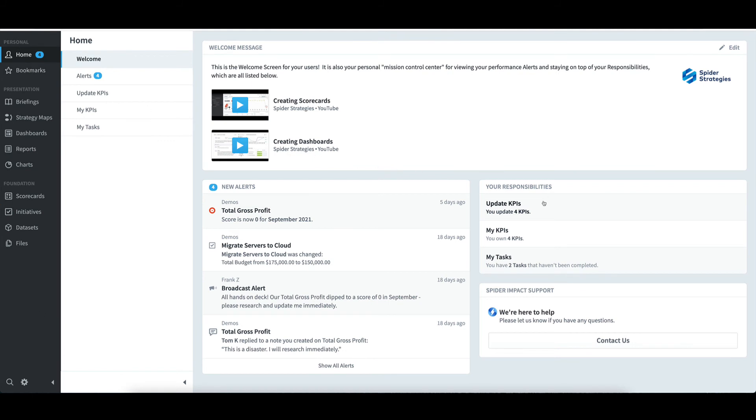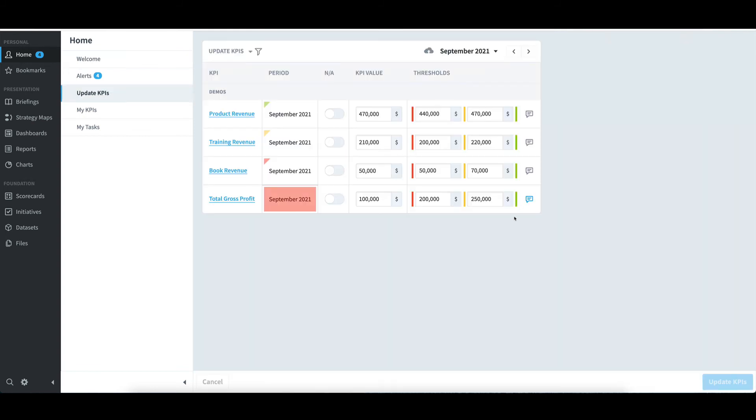To see the KPIs I update, I'll select Update KPIs. I can see that for September 2021, all my KPIs have been updated. However, if I switch to October, I'll see that the actual values are empty.